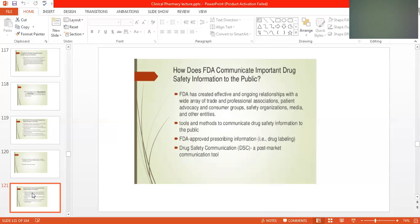The FDA informs consumer protection groups and gives them alerts. There are patient advocacy and consumer groups whose selected patients are informed of any adverse effects. Consumer groups take care of patients, and if they find anything wrong with a patient, they report to the FDA. Safety organizations and the media can also inform and communicate drug safety information to the public.